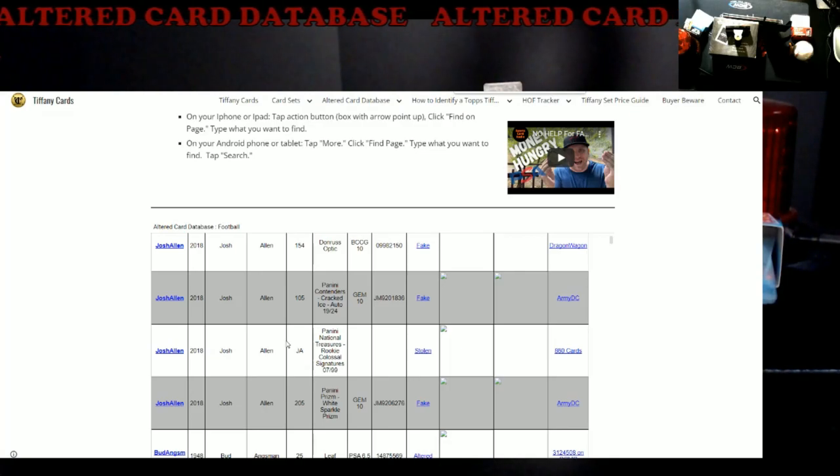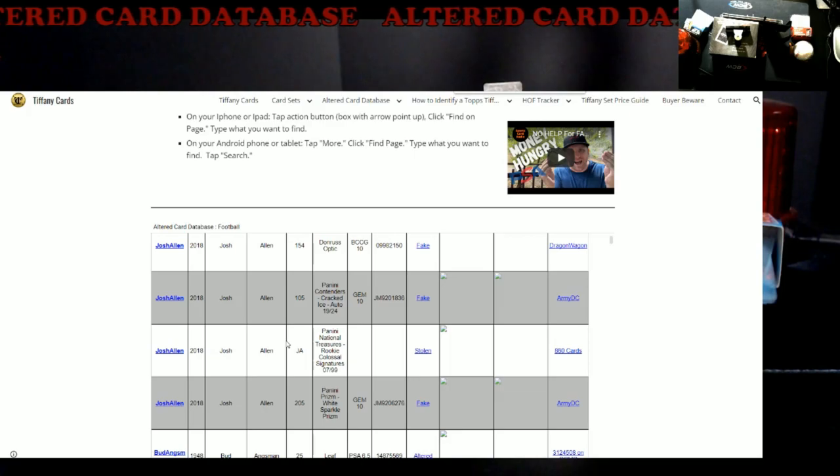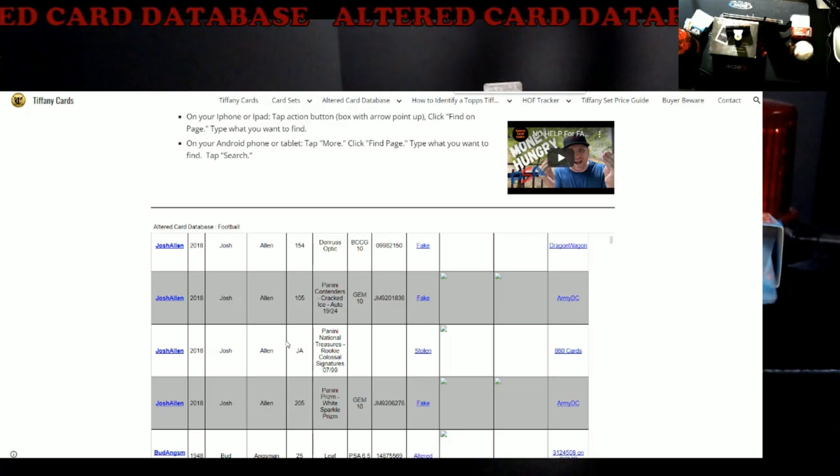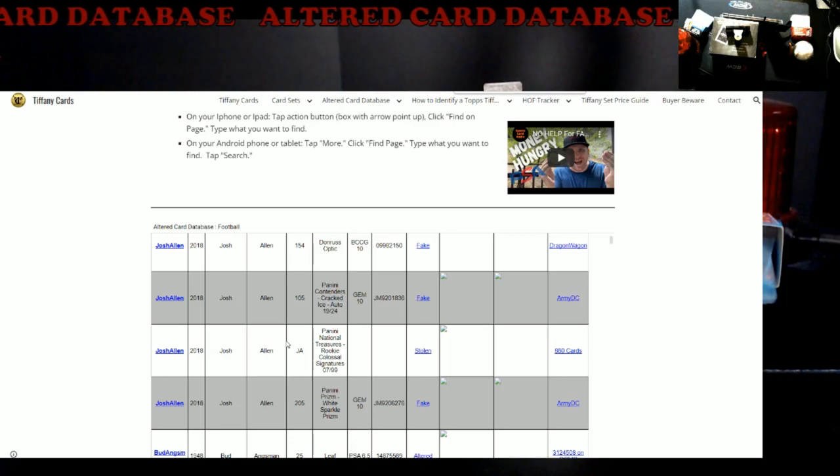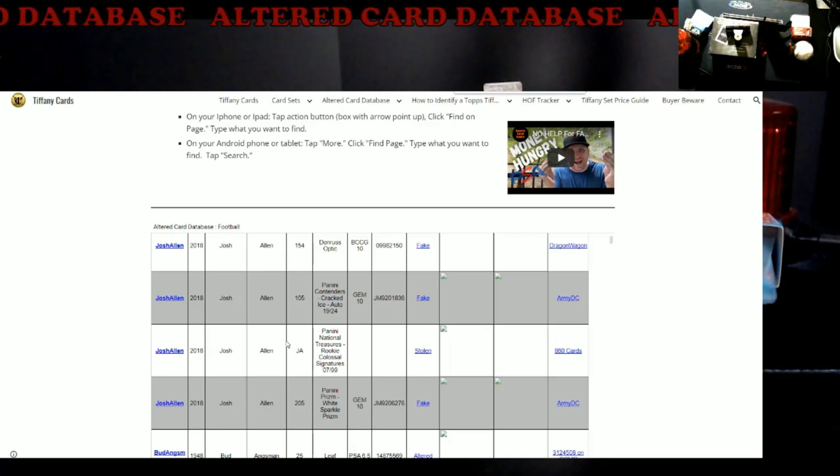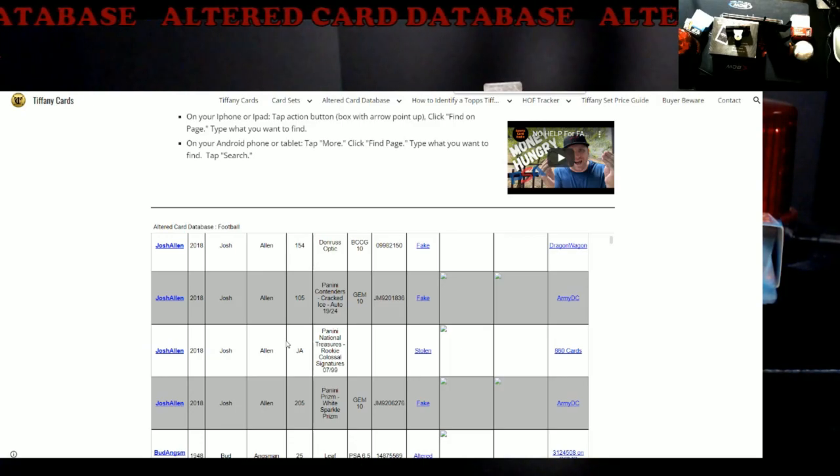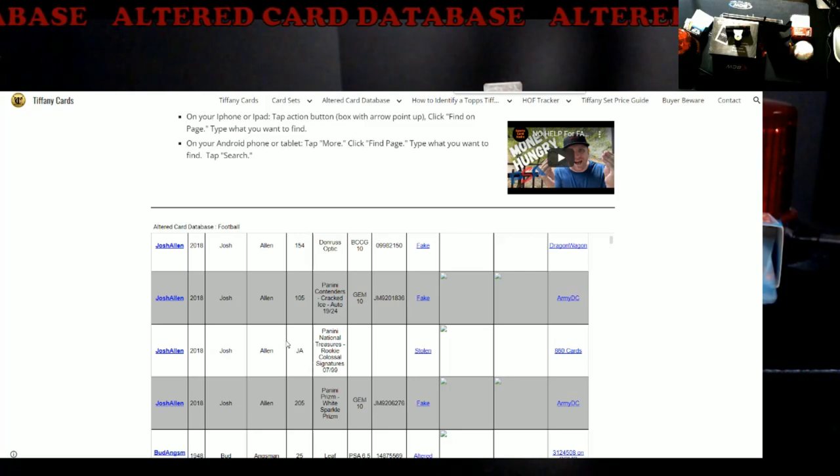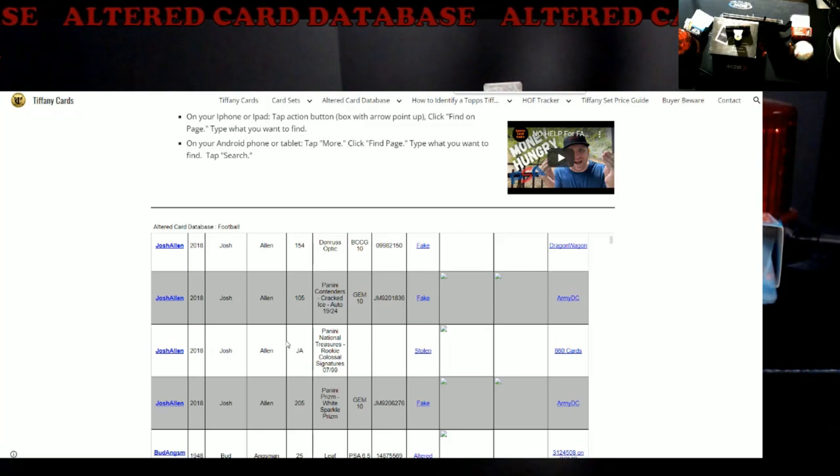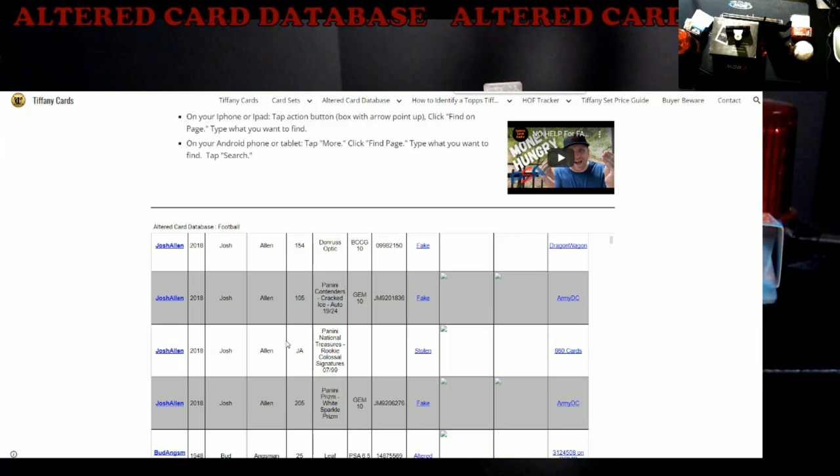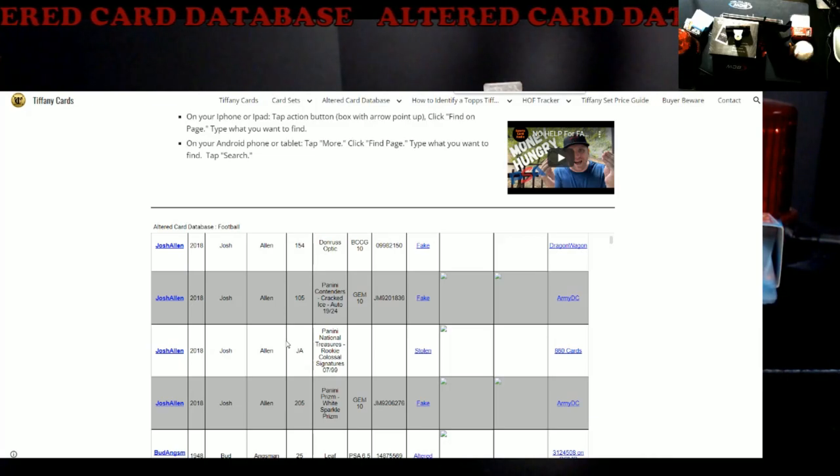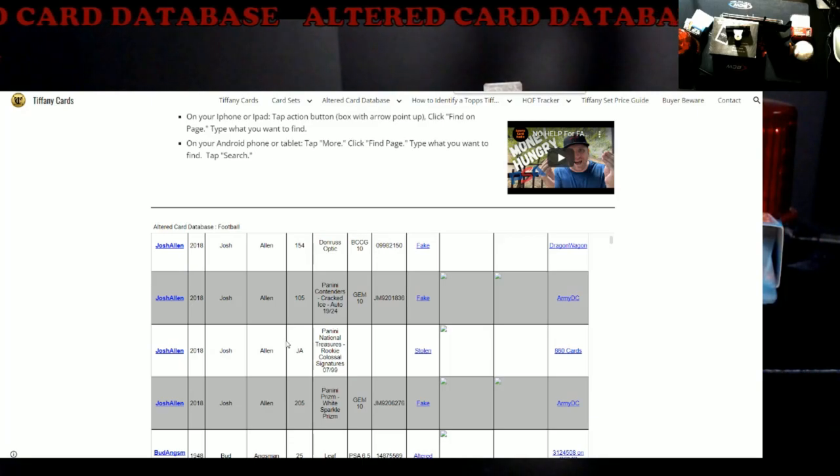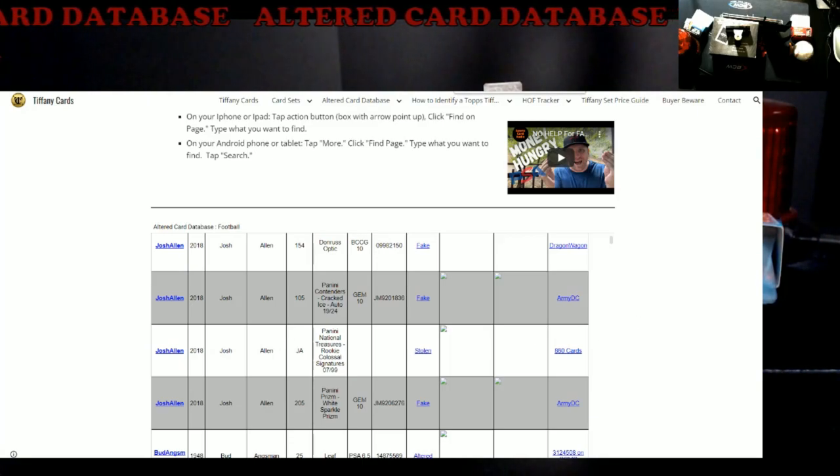Alright everybody, real quick video. I just wanted to drop this. I know we did it a while back, but I want to do a refresher, and then for anybody that's new to the channel and everything, you guys have a link to this as well. Very good wealth of information done by Tiffany cards dot com on their altered card database. Been around for a while. Alright everybody, take care, have a good one, see you next video.